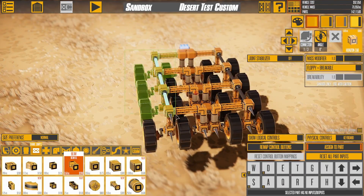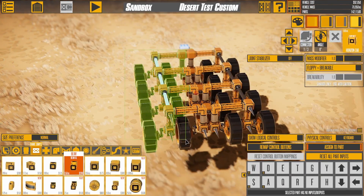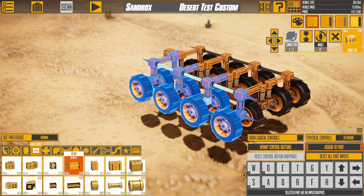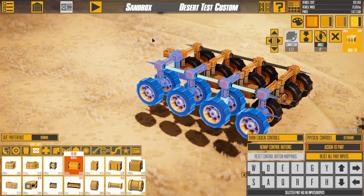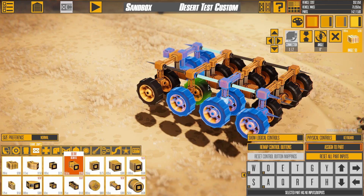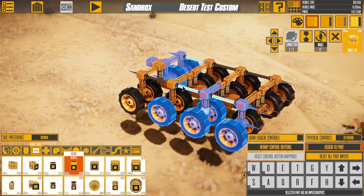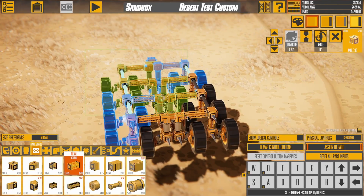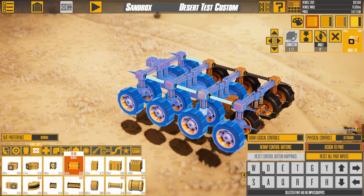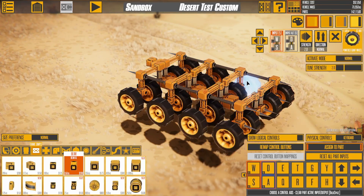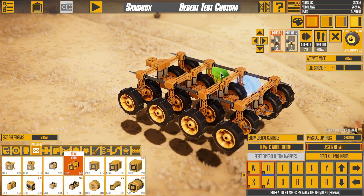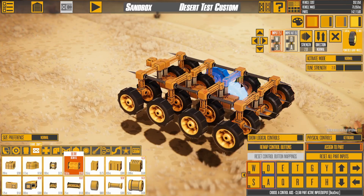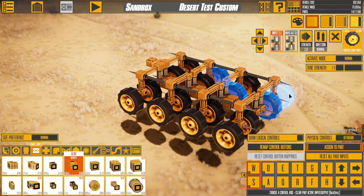Use the left mouse button to drag a selection box around the parts you want to select. You can hold Shift while dragging to toggle the selection instead of replacing it, or hold Ctrl to always add to the selection. The same controls apply to clicking on a part — hold Shift to toggle, or Ctrl to add.